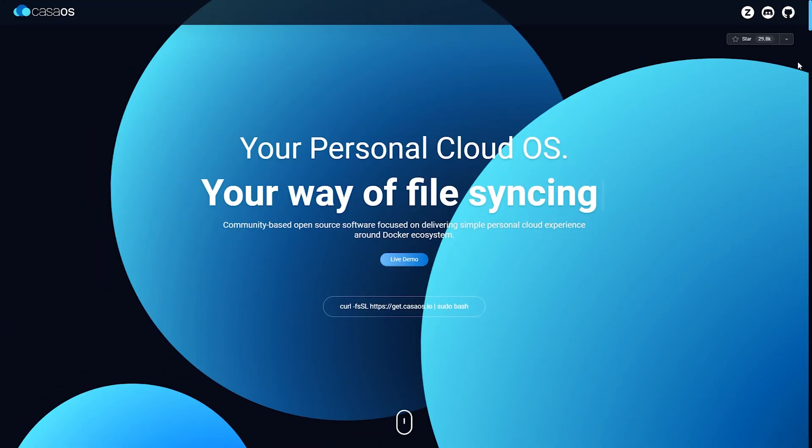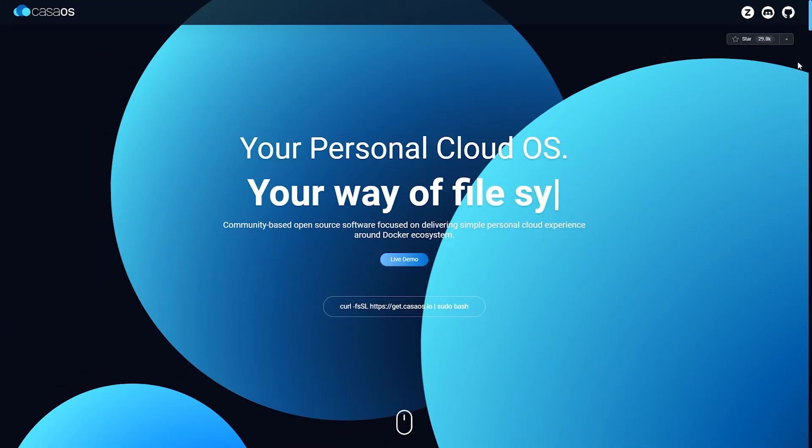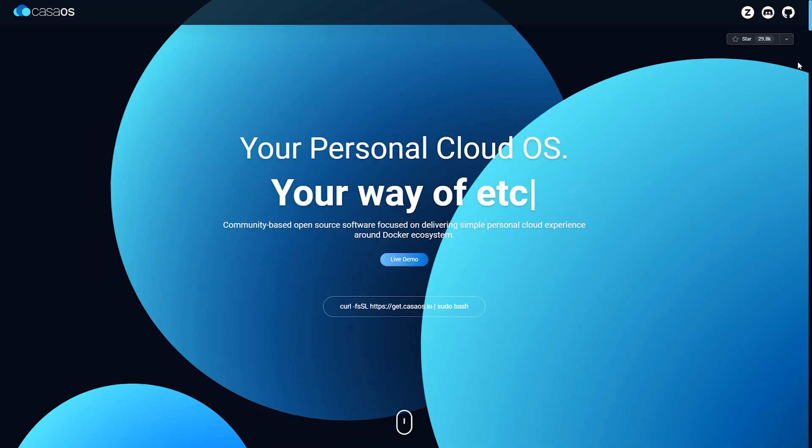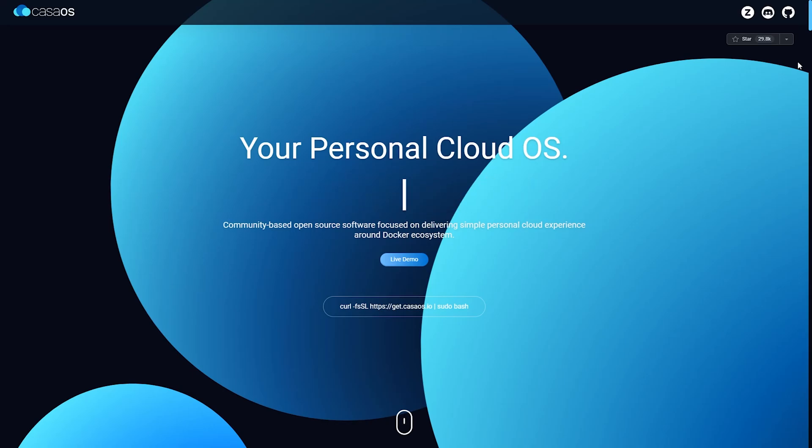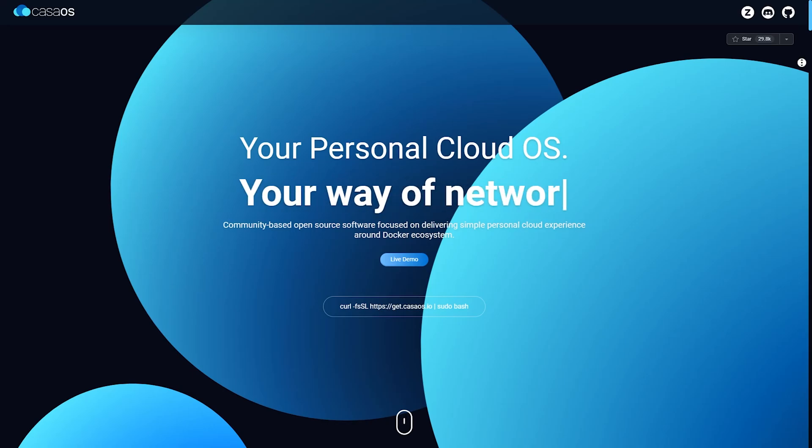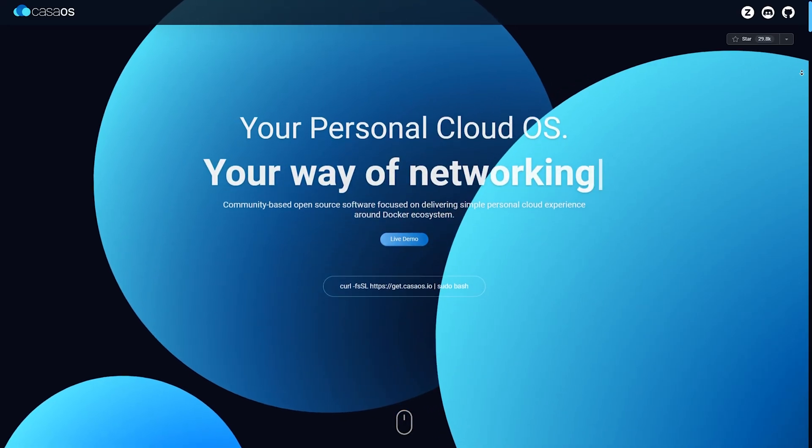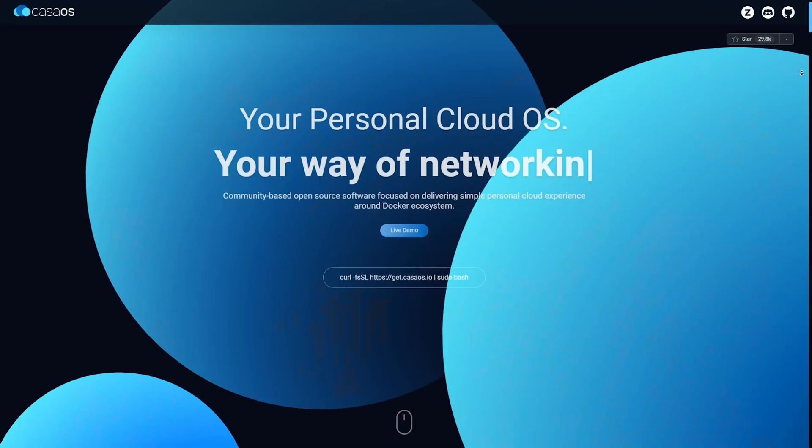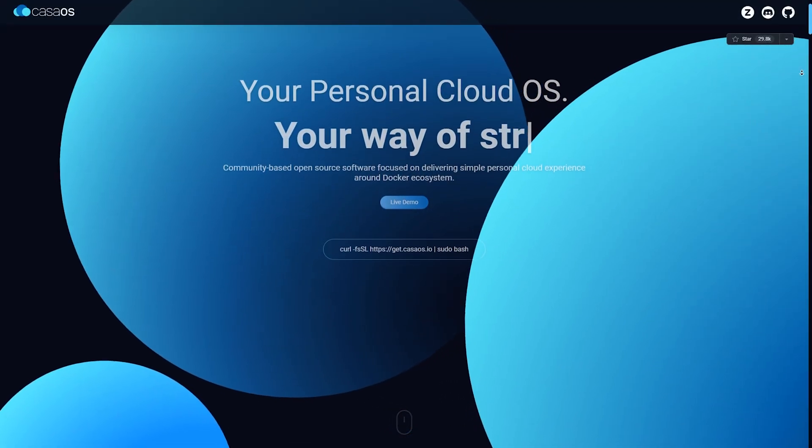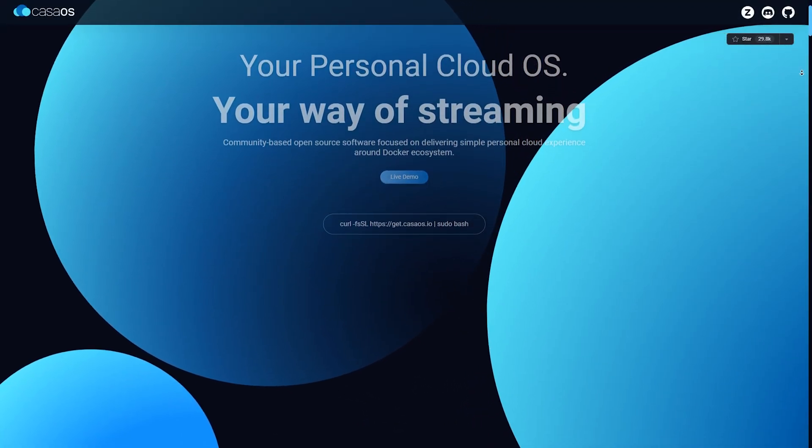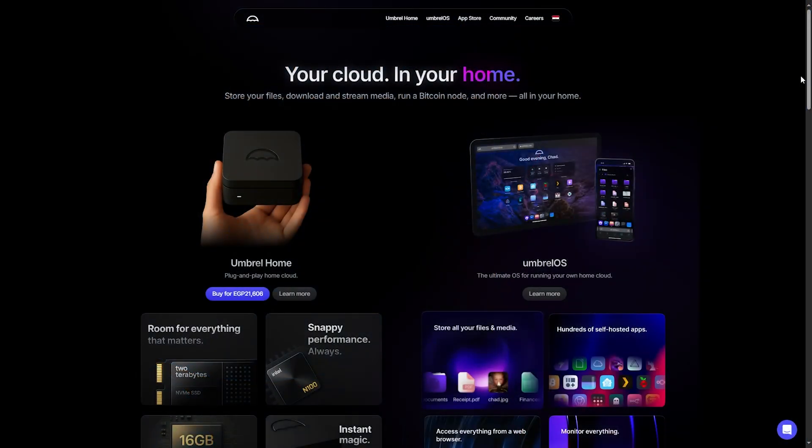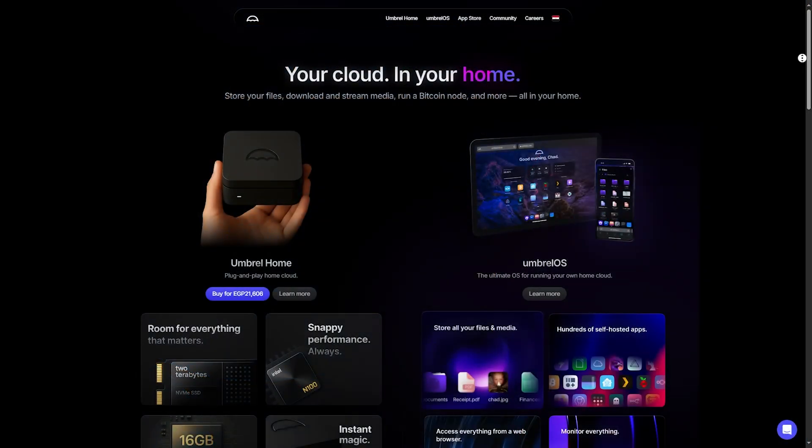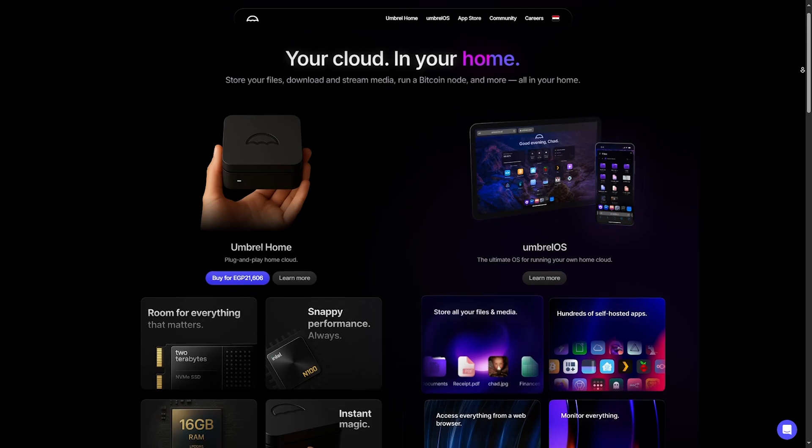Overview: Whether you are building a personal NAS, media server, or self-hosted cloud, these three platforms lead the pack. Open Media Vault is a veteran, Casa OS is the rising star, and Umbrell is aiming to be your privacy-focused app hub.